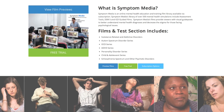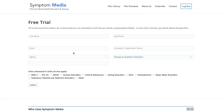Join the over 300 universities, colleges, medical schools, and hospitals subscribing to Symptom Media. Be sure to visit SymptomMedia.com to sign up for a free trial today.